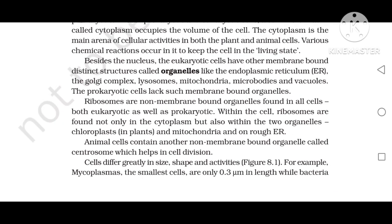Besides the nucleus, eukaryotic cells have other membrane-bound distinct structures called organelles, like the endoplasmic reticulum, the Golgi complex, lysosomes, mitochondria, microbodies, and vacuoles. The prokaryotic cells lack such membrane-bound organelles. Ribosomes are non-membrane-bound organelles found in all cells, both eukaryotic and prokaryotic. Within the cell, ribosomes are found in the cytoplasm, within chloroplasts and mitochondria, and on rough endoplasmic reticulum. Animal cells contain another non-membrane-bound organelle called the centrosome, which helps in cell division.